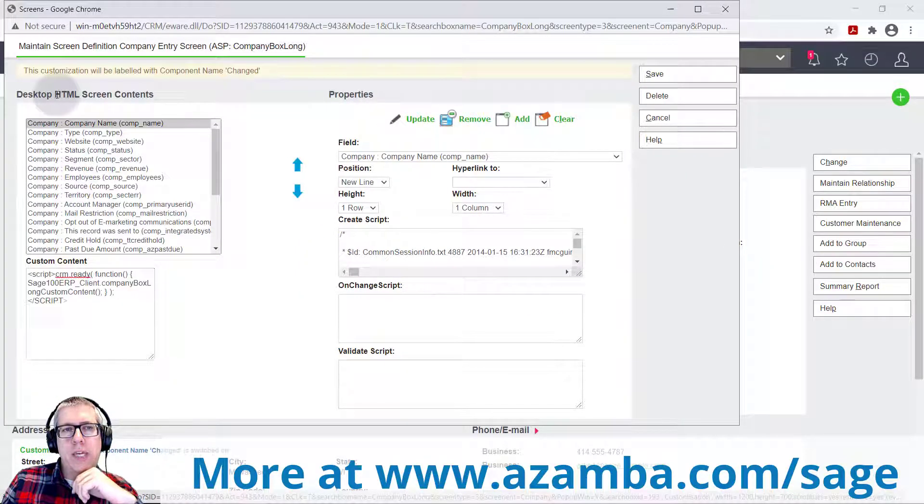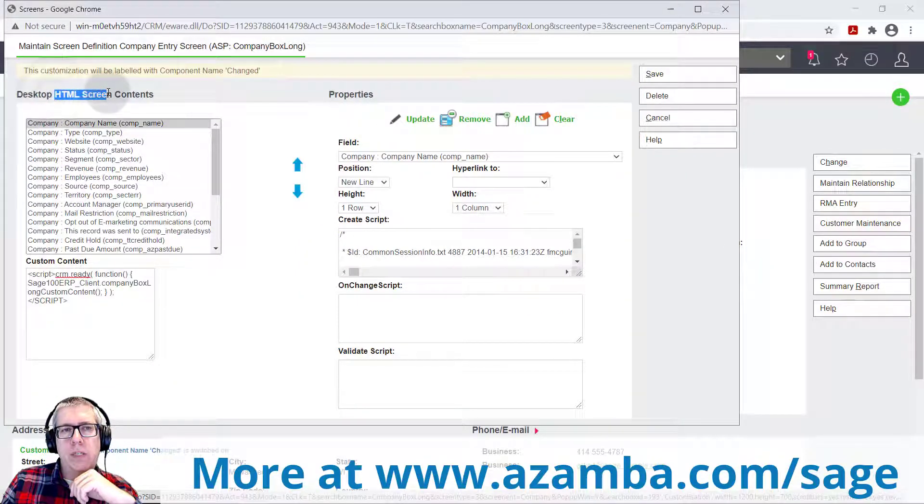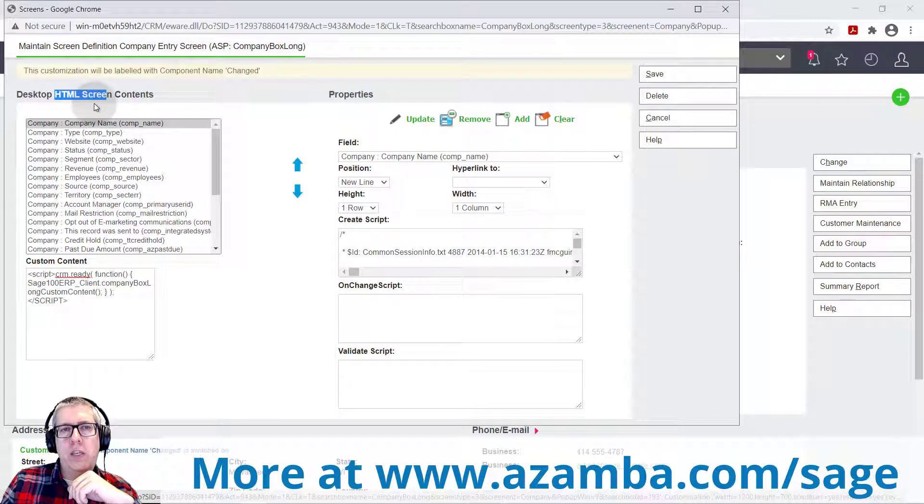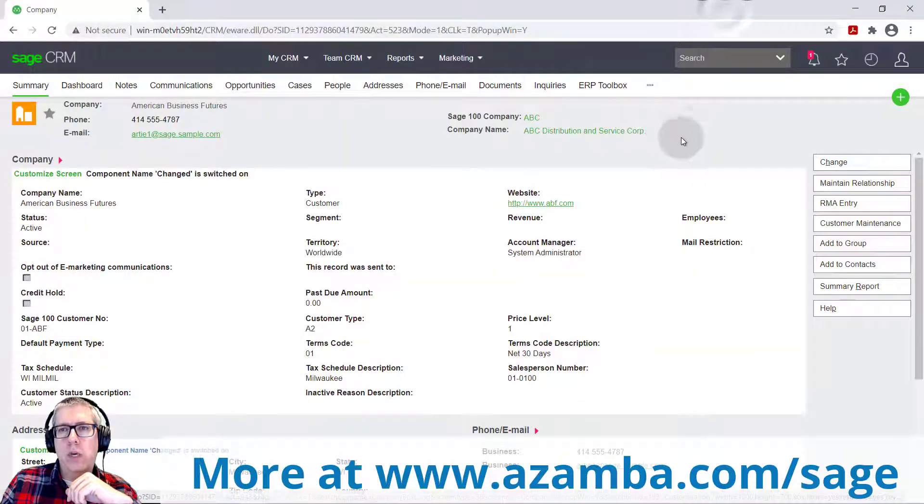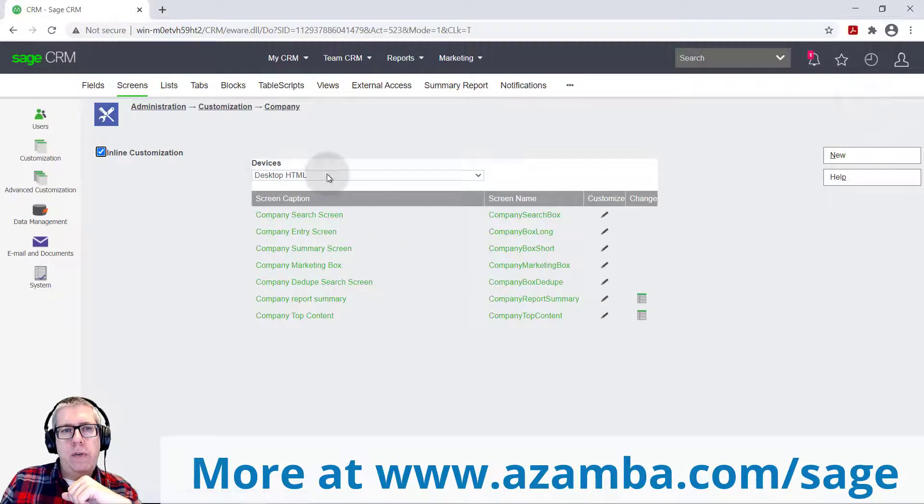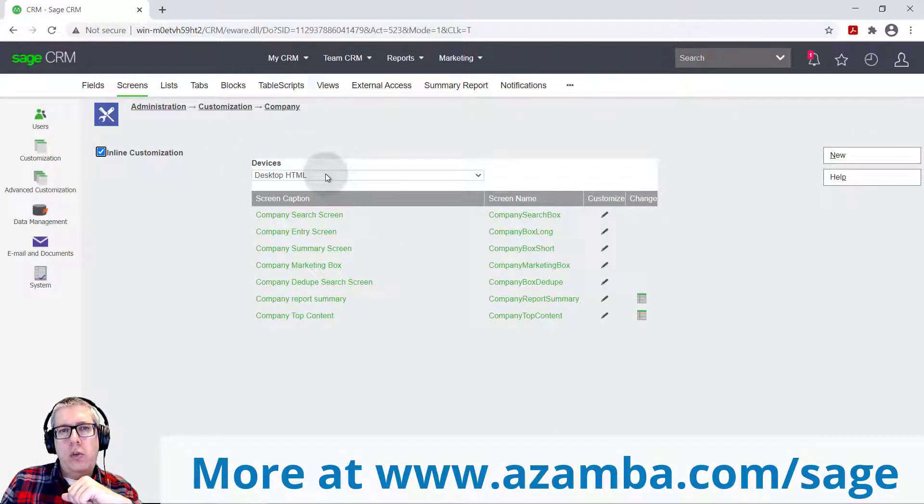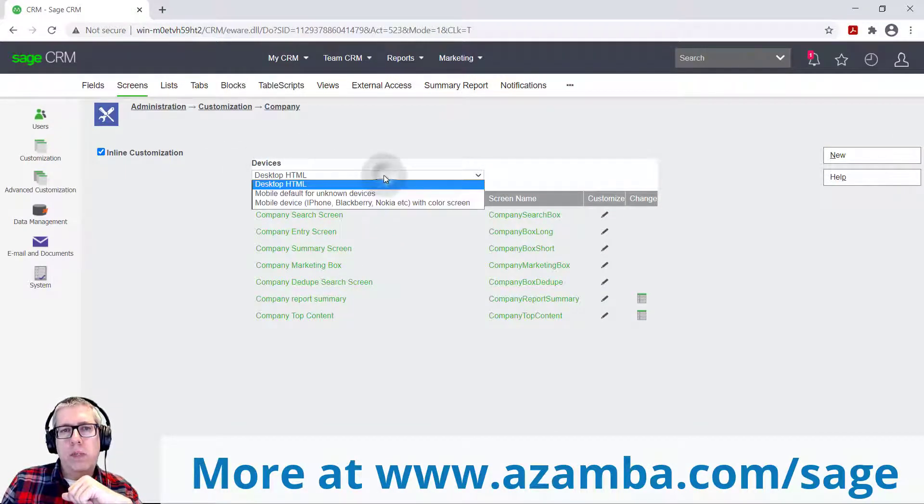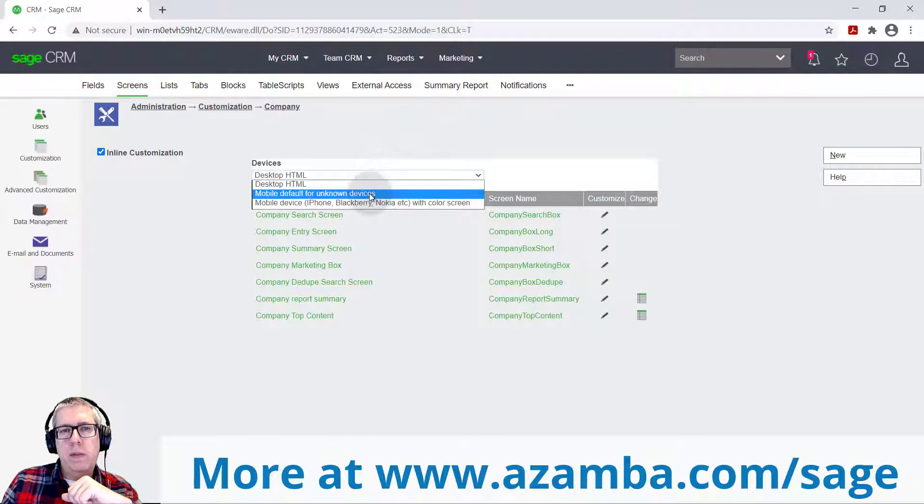That's the screen that you see in your browser. That's what we all are used to. But if I go back to that administration area, you'll see here, you can create screens for different devices.